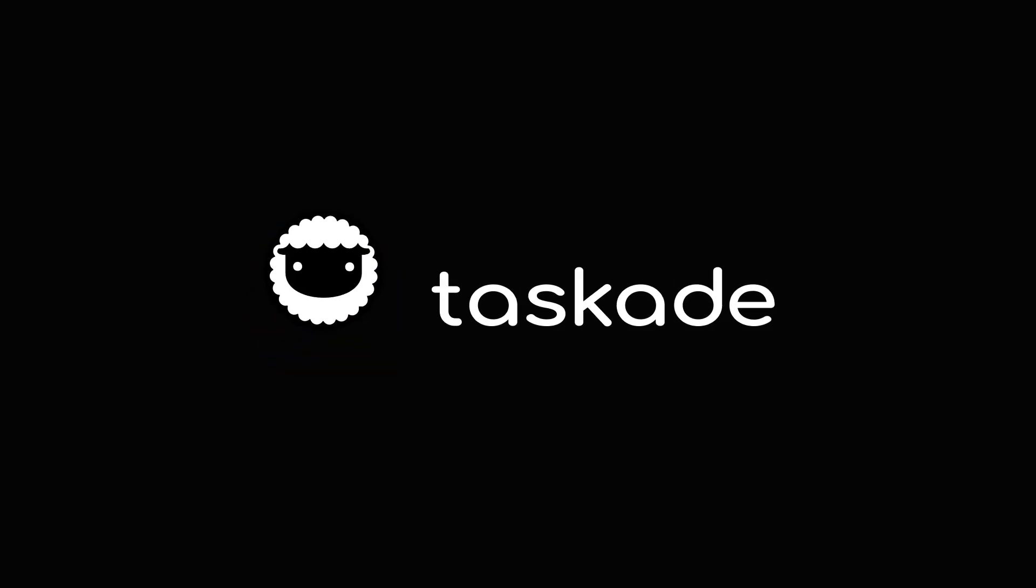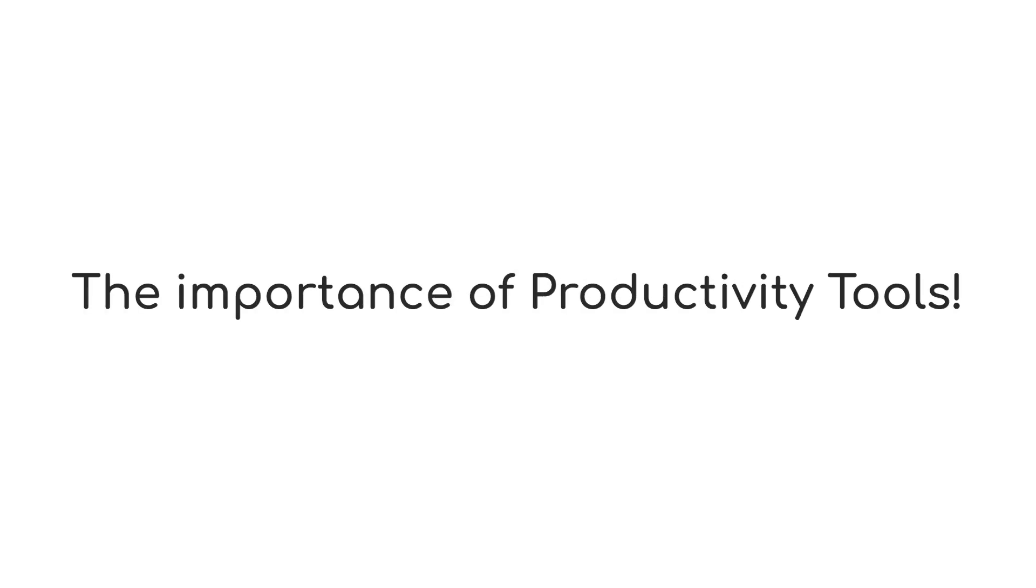Hello everyone and welcome back to Taskade. In today's video, we'll be talking about the importance of productivity tools and why you should already have a productivity system for your personal or your team's productivity.